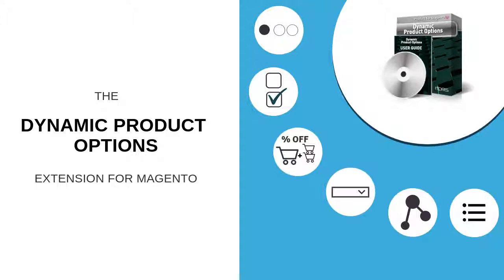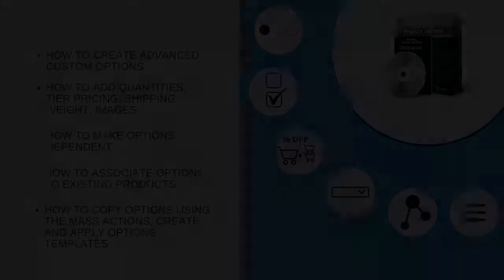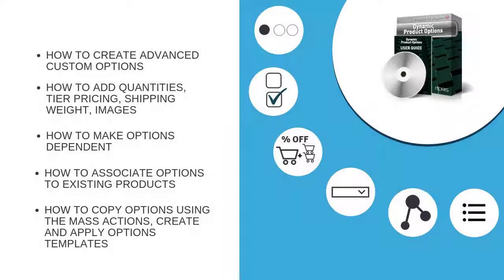Welcome to the video tutorial for the Dynamic Product Options extension for Magento. This video tutorial will walk you through exactly how to add advanced custom options to products in Magento.